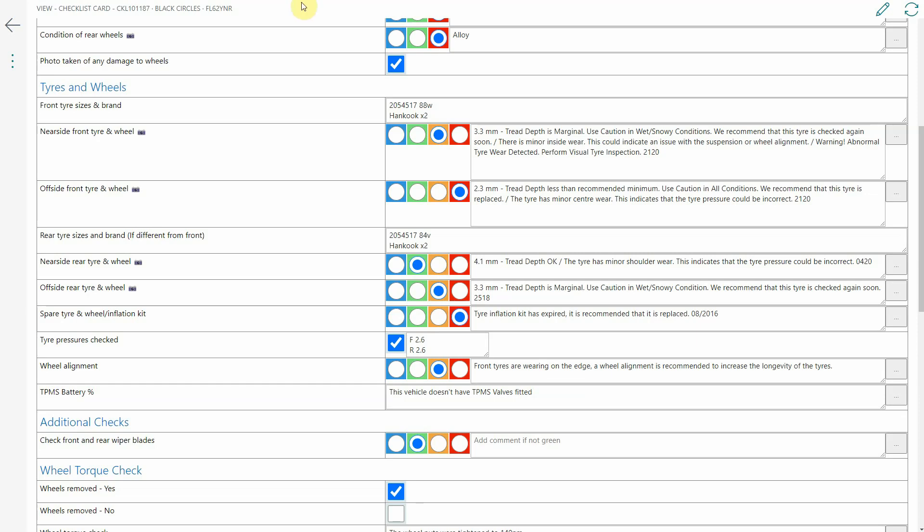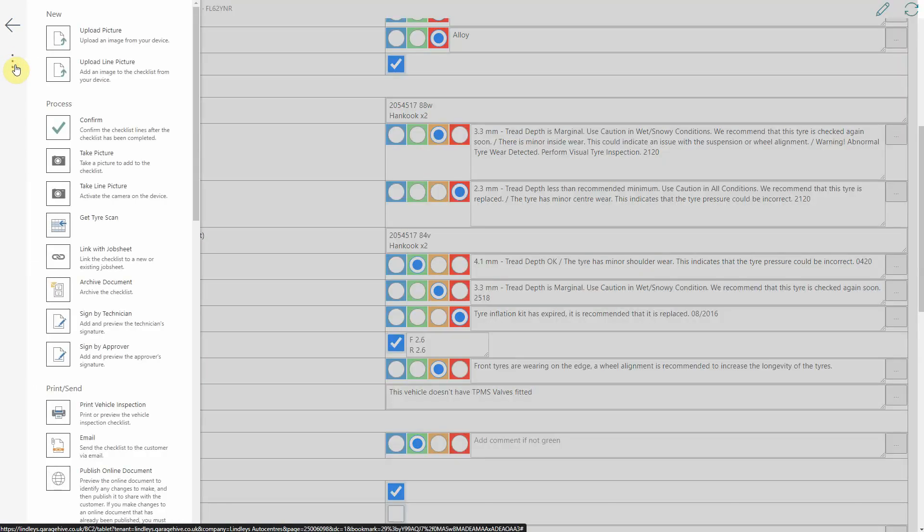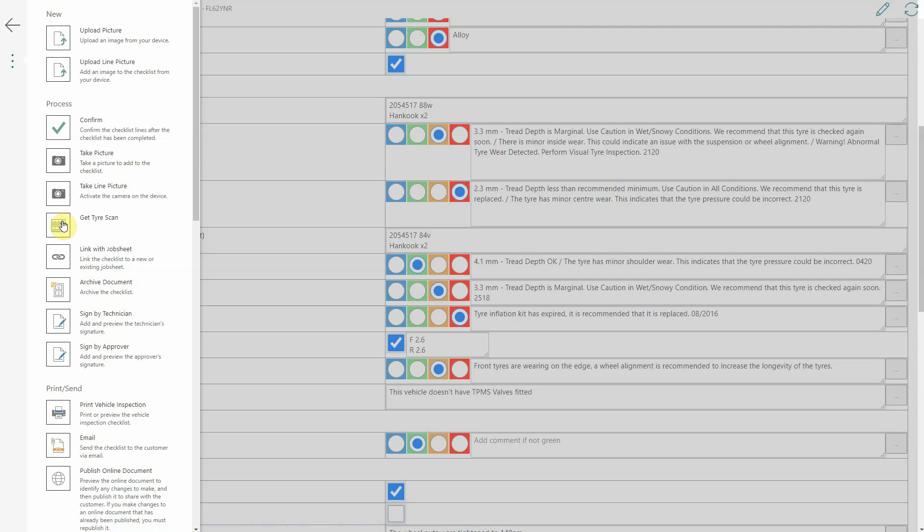Essentially what a technician will do is they'll do their inspection as normal and previously where they would type in the information here or they would use the text templates they just select in the menu get tire scan and then what Garage Hive will do is go look at the tire scan entries and see if there are any unused tire scans with that vehicle registration and if there are then it will just apply it straight to this checklist. If there are no unused ones or there are multiples of scans then your technician gets to choose which one to use.